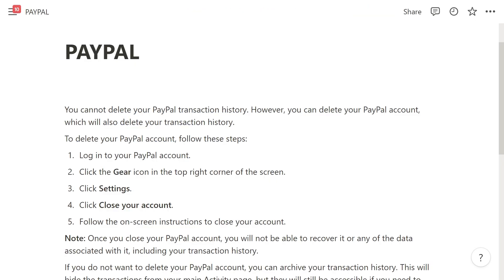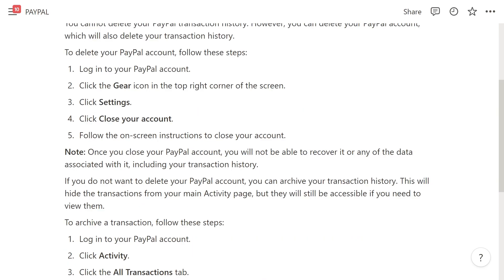Now unfortunately it's not actually possible to delete your PayPal transaction history. However, you can delete your PayPal account which will also delete your transaction history. To delete your account, follow these steps.